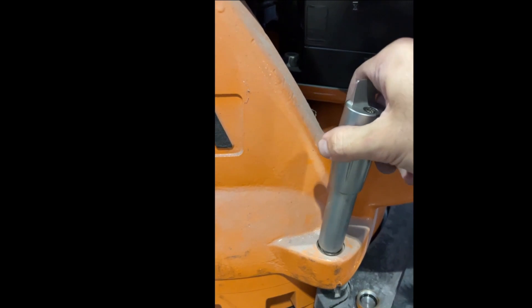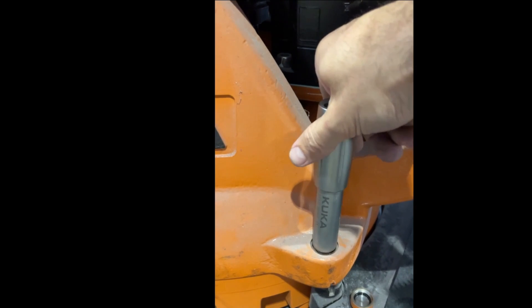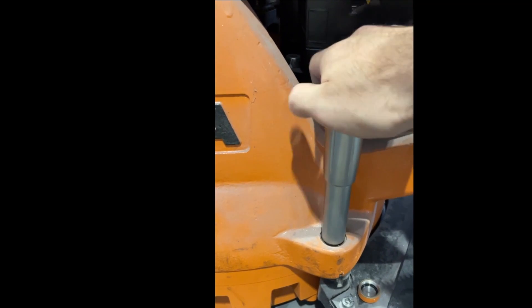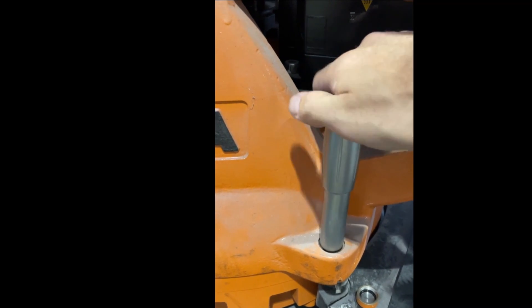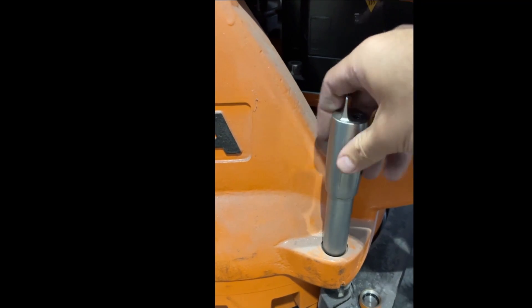We just secure it, we don't really put any force on it to tighten it. We just secure it, make sure it's not moving, because the threads can be damaged easily.